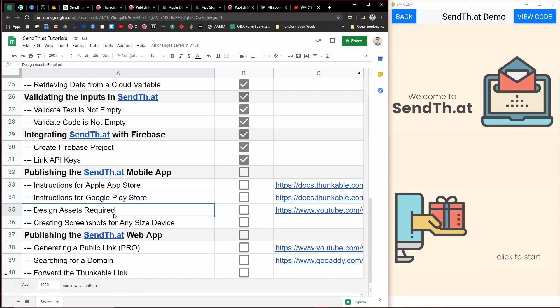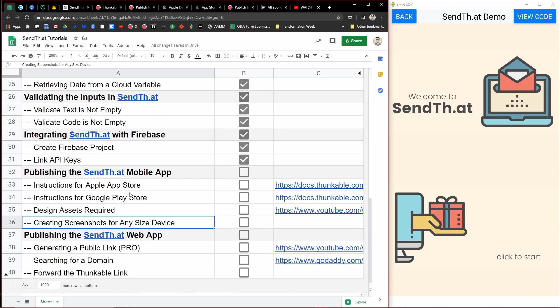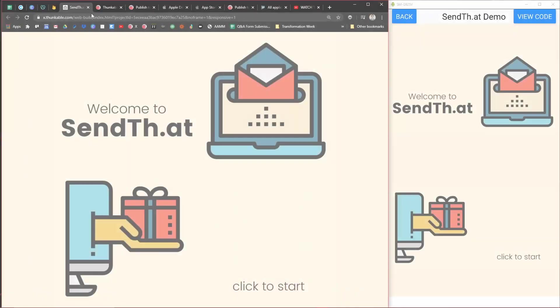We'll talk about instructions for publishing to the Apple App Store, then the Google Play Store. Then I'll take a brief recap and share with you all the design assets you'll need for publishing. And then we'll finish up with a new requirement for publishing to the Apple App Store. So be sure to stick around for that one.